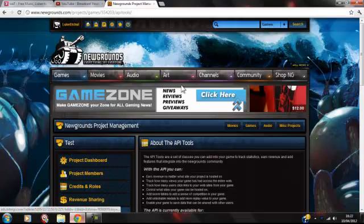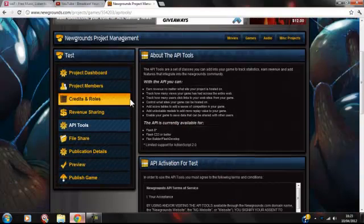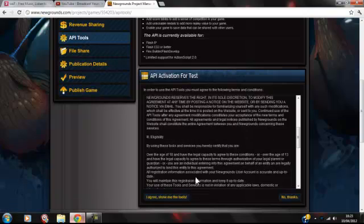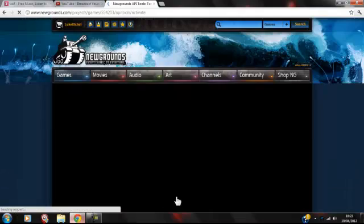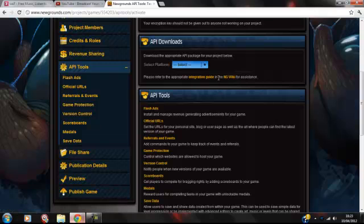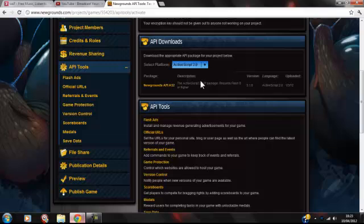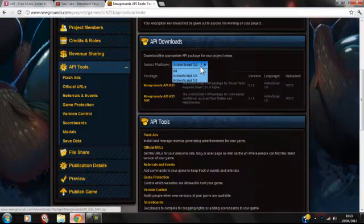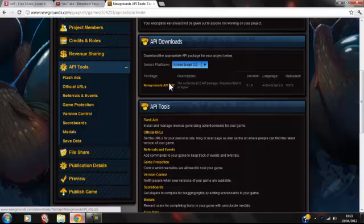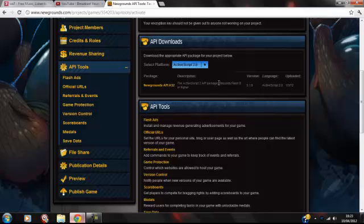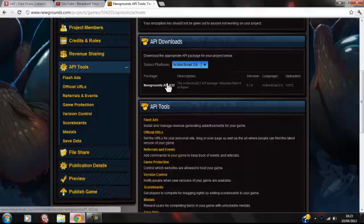Go to API Tools. In API Tools, you agree and show the tools — agree to the terms and conditions. You have to download something. If you're using ActionScript 2, you click that; you might be using ActionScript 3 — if you click 3, you get the ActionScript 3 API Tools. If you're using ActionScript 2, you need Flash 8 or higher, and it's an API ActionScript 2 package. Just download that.